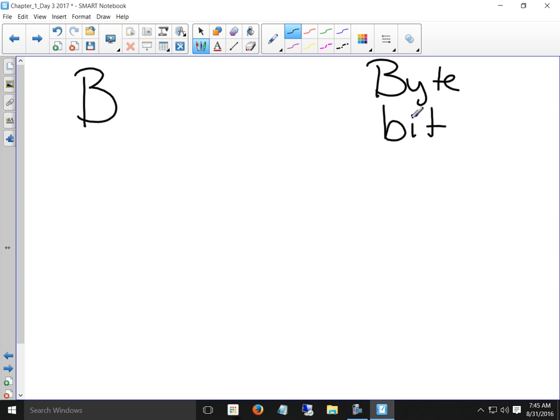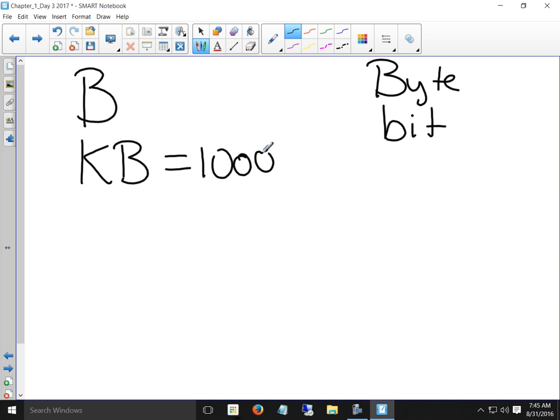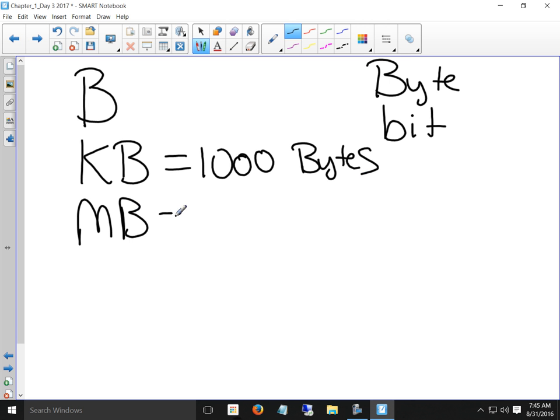So what's a thousand bytes? A kilo — so a kilobyte equals 1,000 bytes. What's a million? A megabyte. So a megabyte equals one million bytes.